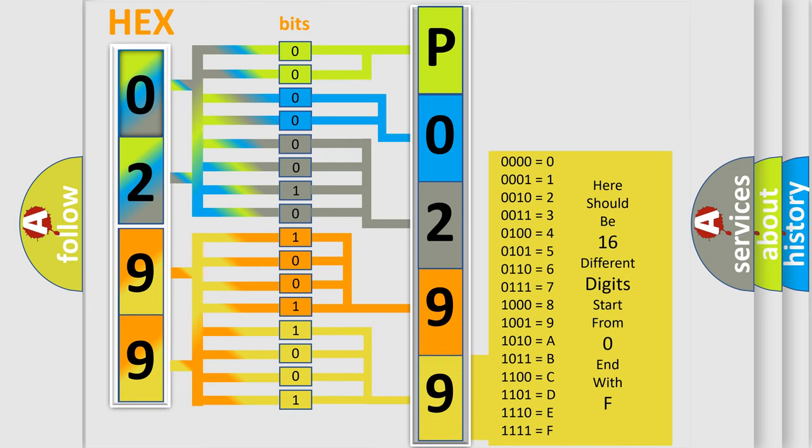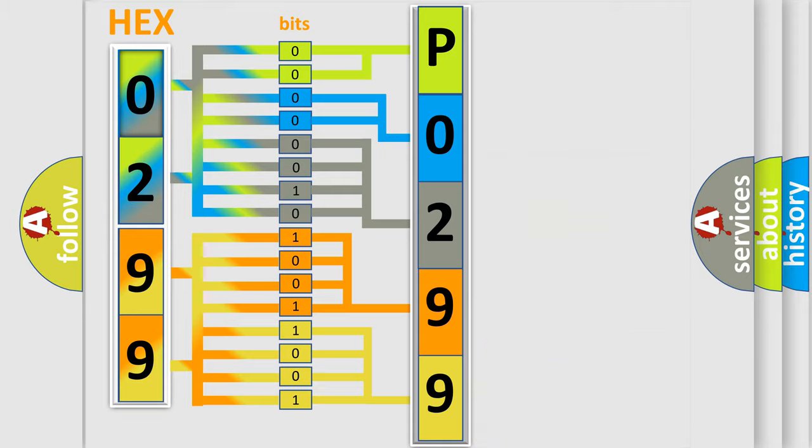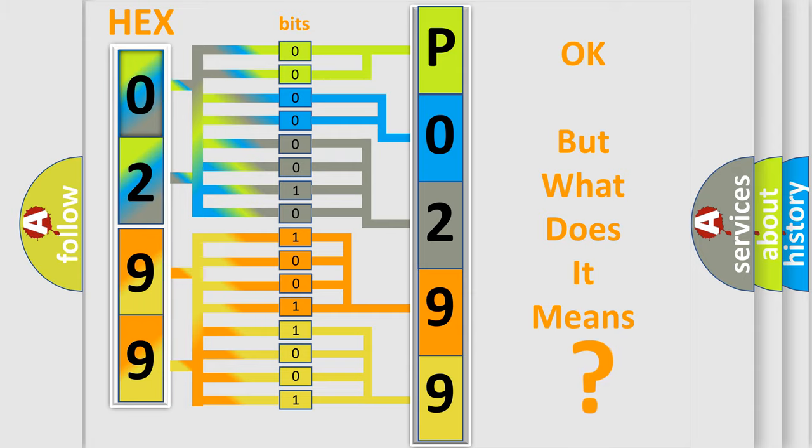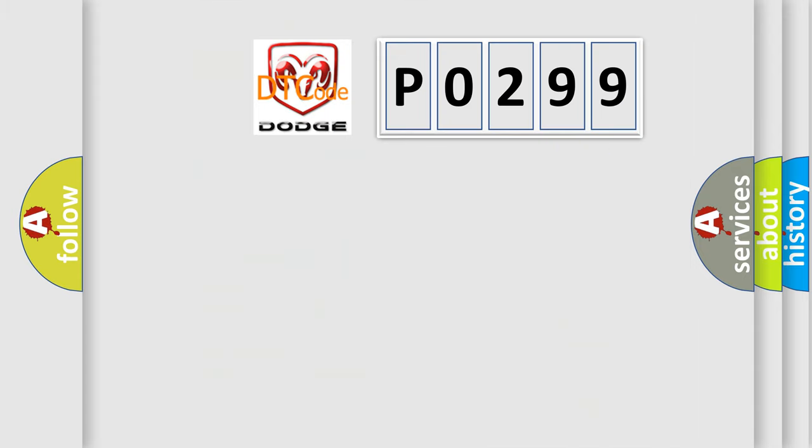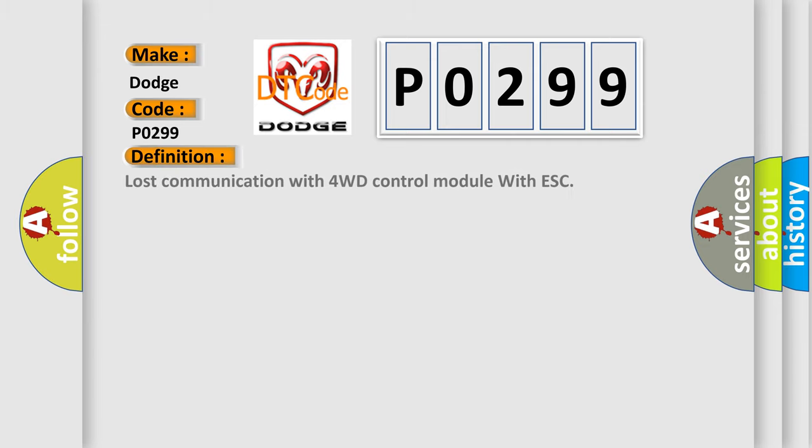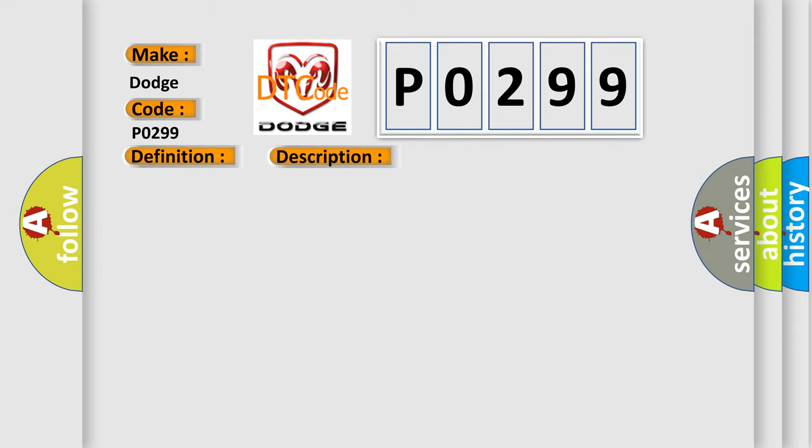We now know in what way the diagnostic tool translates the received information into a more comprehensible format. The number itself does not make sense to us if we cannot assign information about what it actually expresses. So, what does the Diagnostic Trouble Code P0299 interpret specifically for Dodge car manufacturers? The basic definition is Lost communication with 4WD control module with ESC. And now this is a short description of this DTC code.